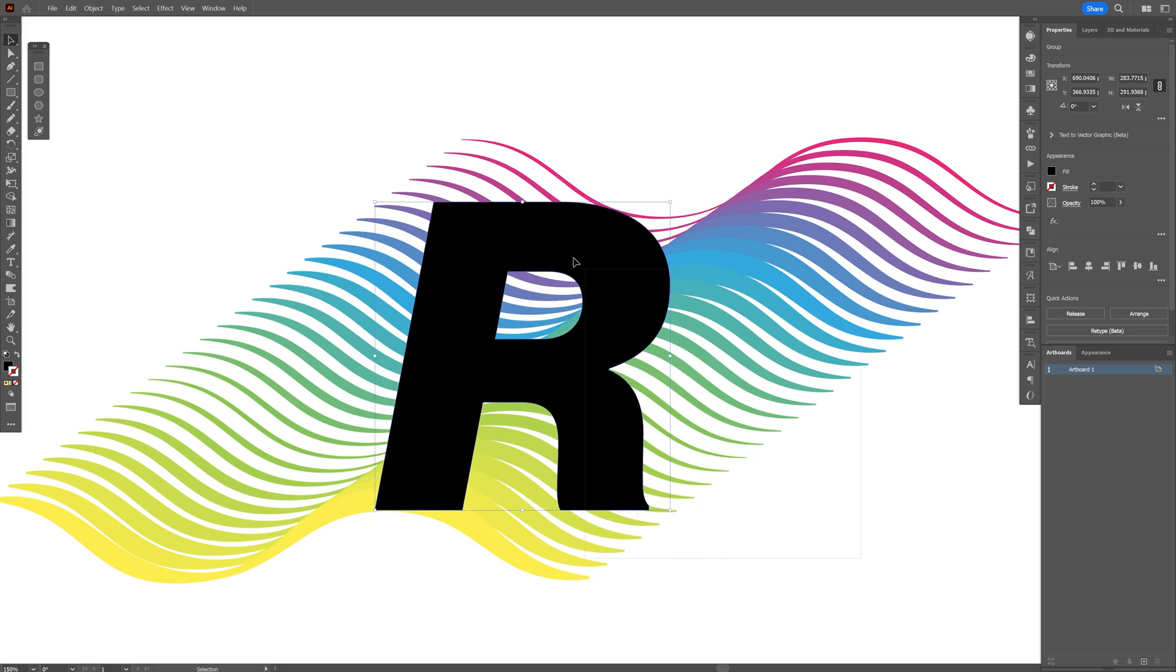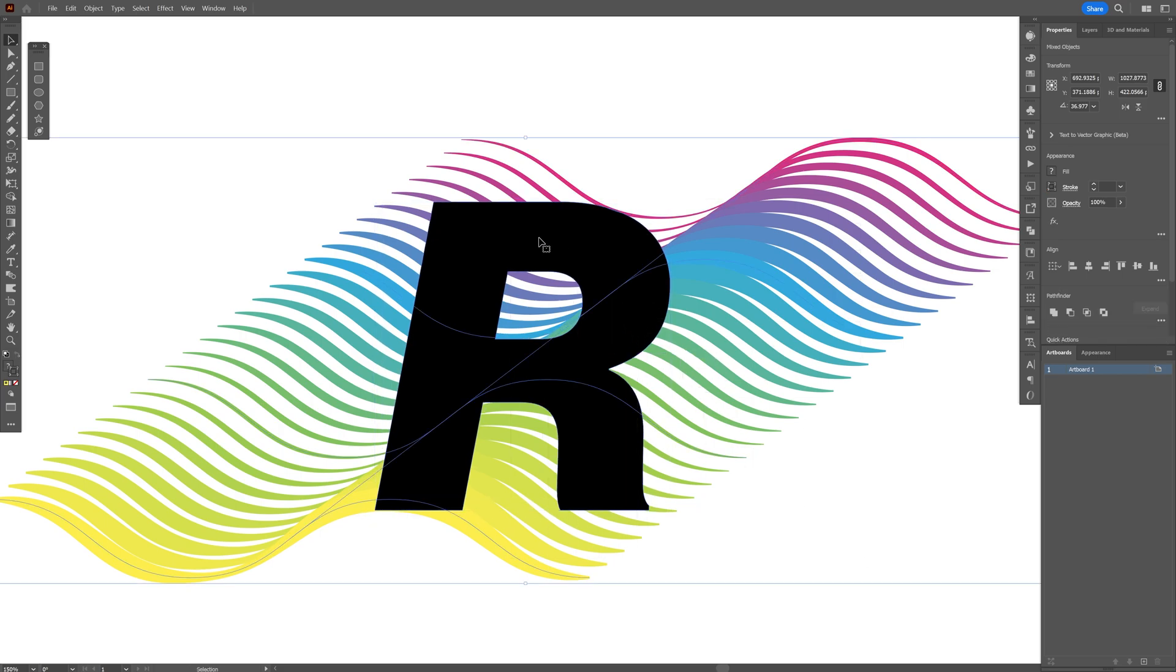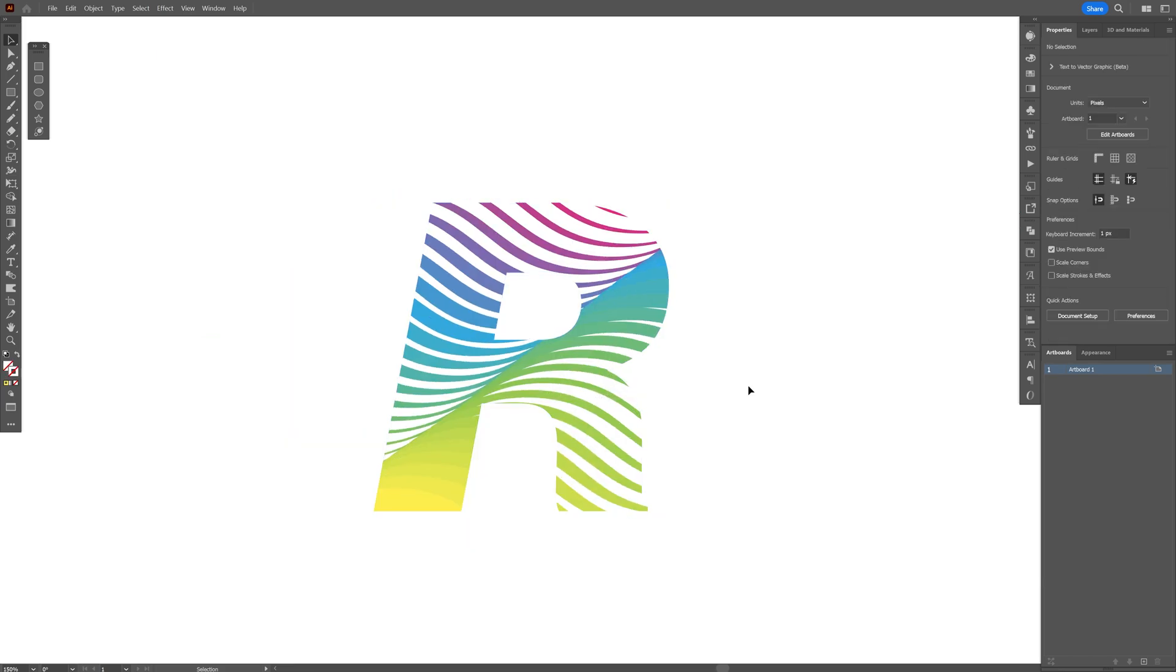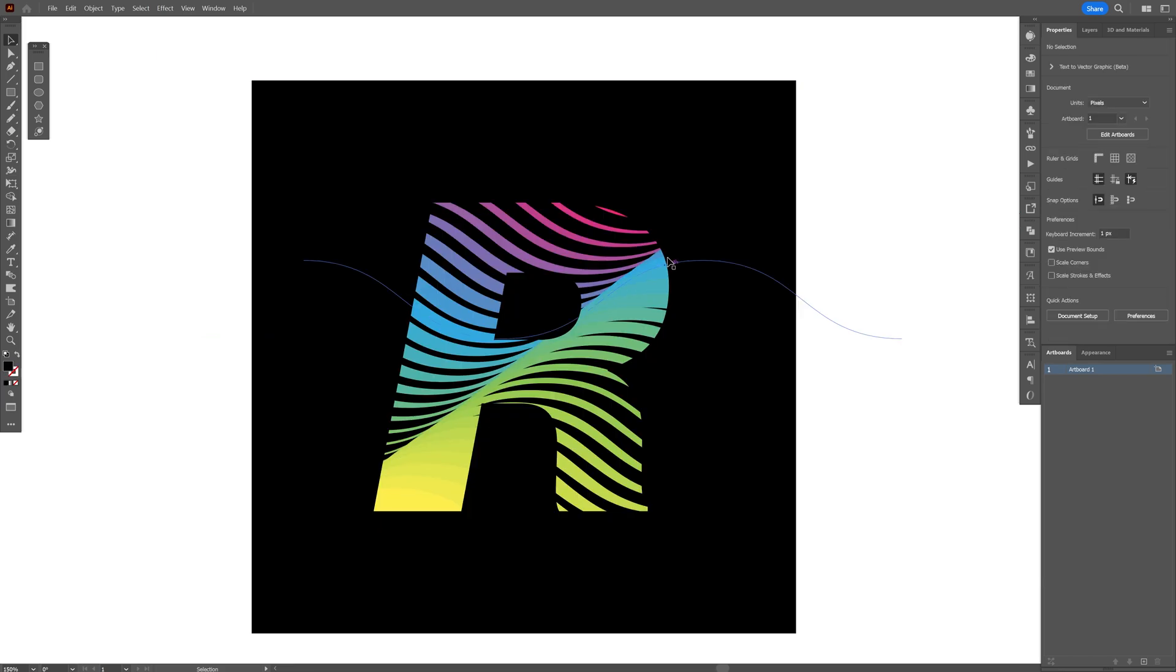Let's select both of these. Right click and click on Make Clipping Mask. Now look at that.